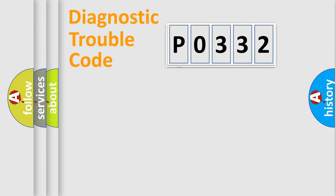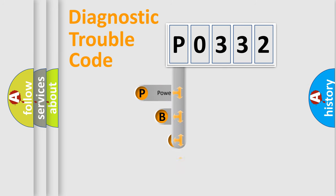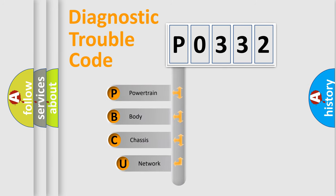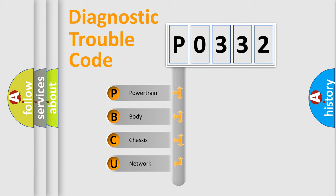First, let's look at the history of diagnostic fault code composition according to the OBD2 protocol. We divide the electric system of automobile into four basic units.